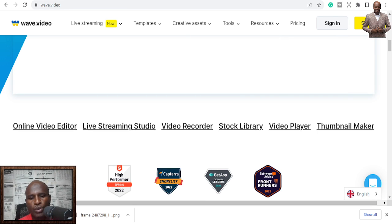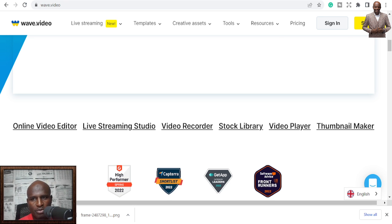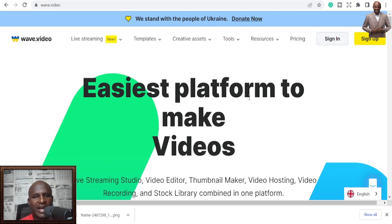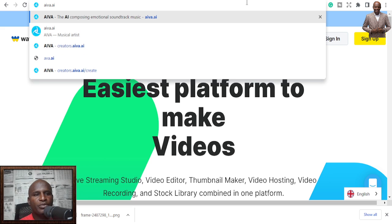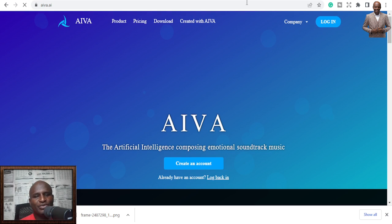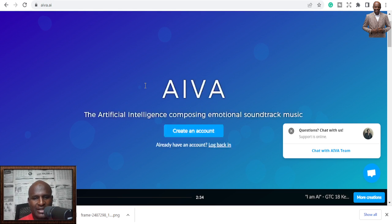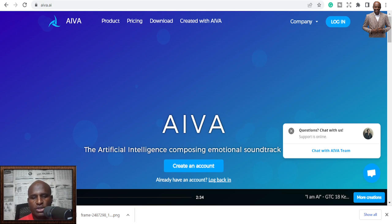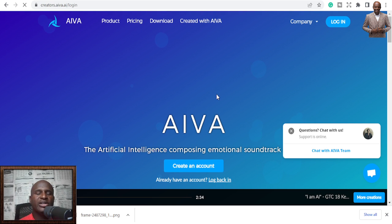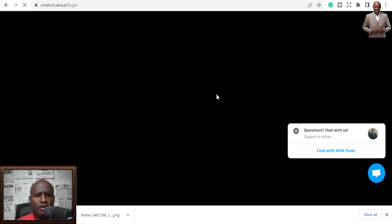Now let's look at AI for music generation. Number eight is AIVA — aiva.ai — a free background music generator. You heard that right: you can use AI to generate free background music. AIVA lets you create songs and compositions. Sometimes you need background music for YouTube streaming and you have to go buy it or download it — there's a lot to deal with. But with AIVA it's easy.